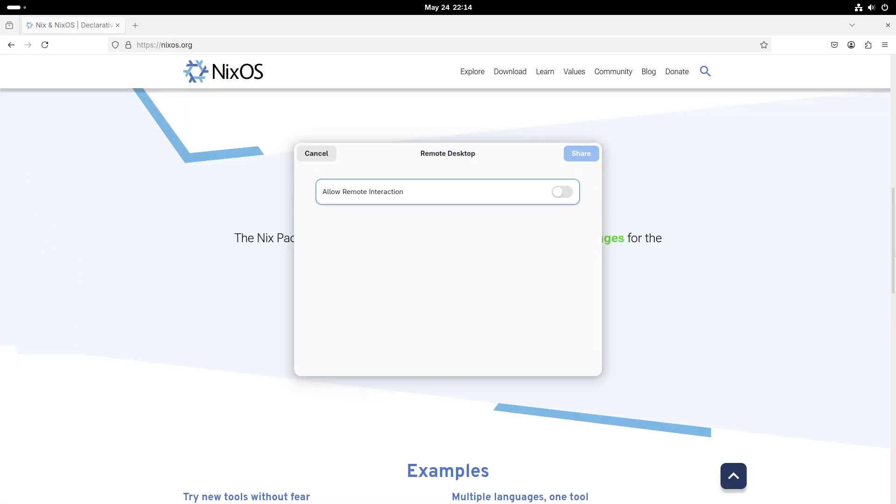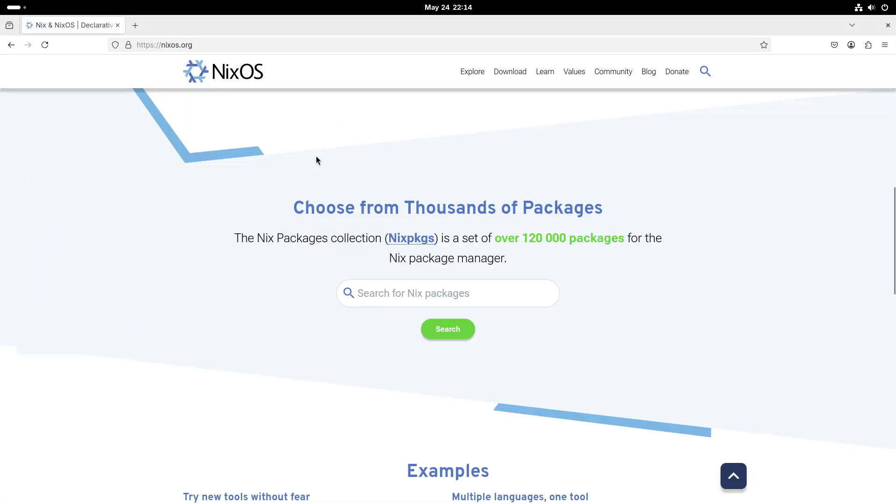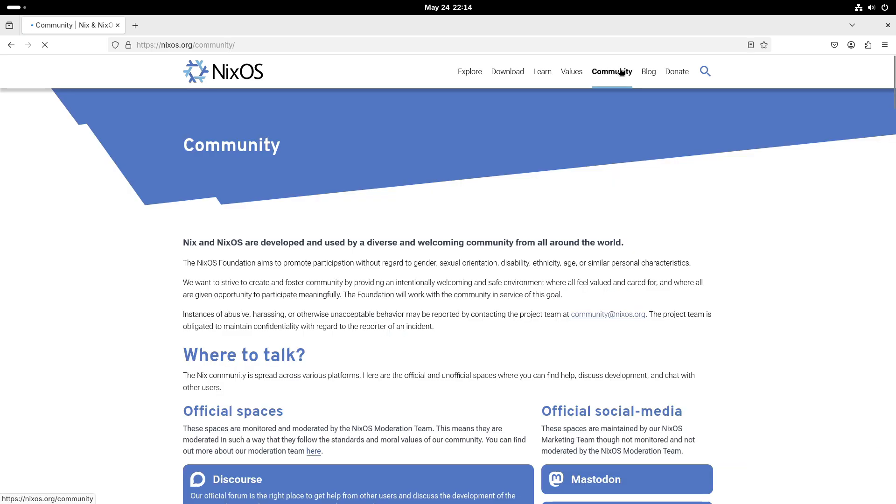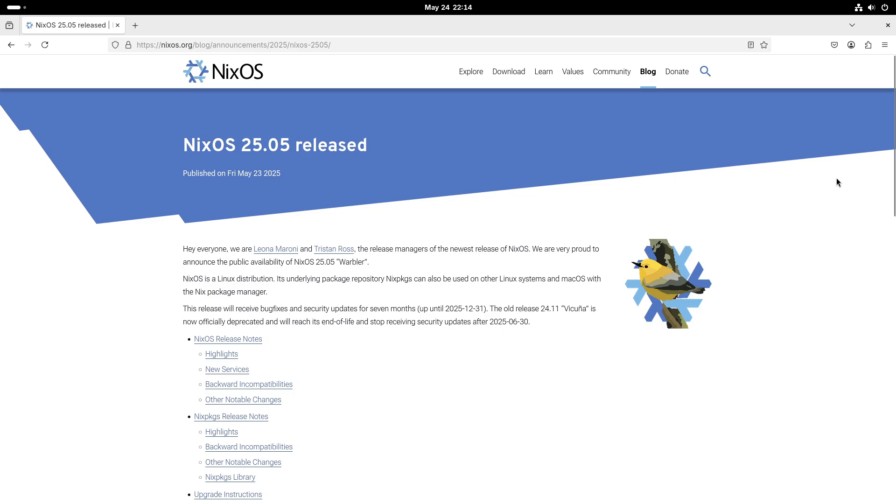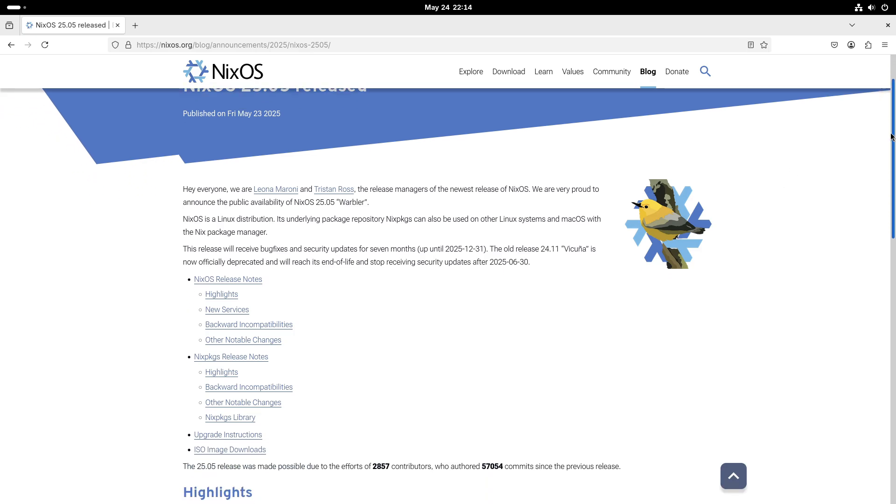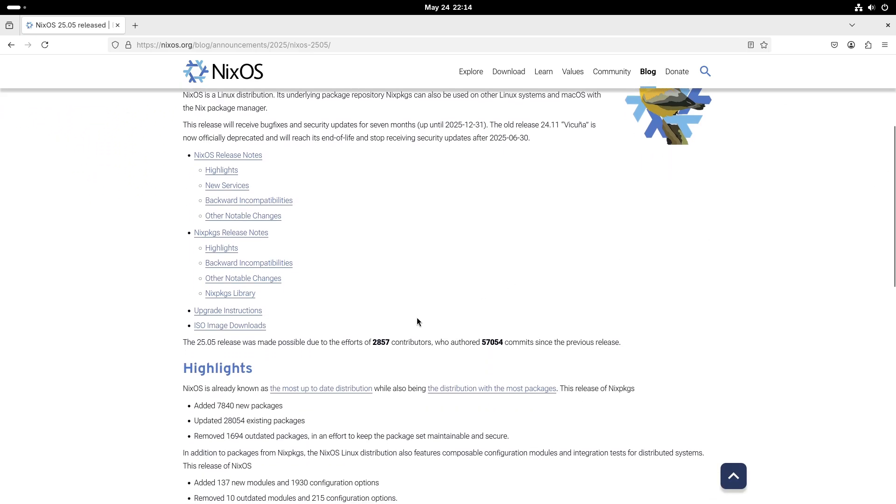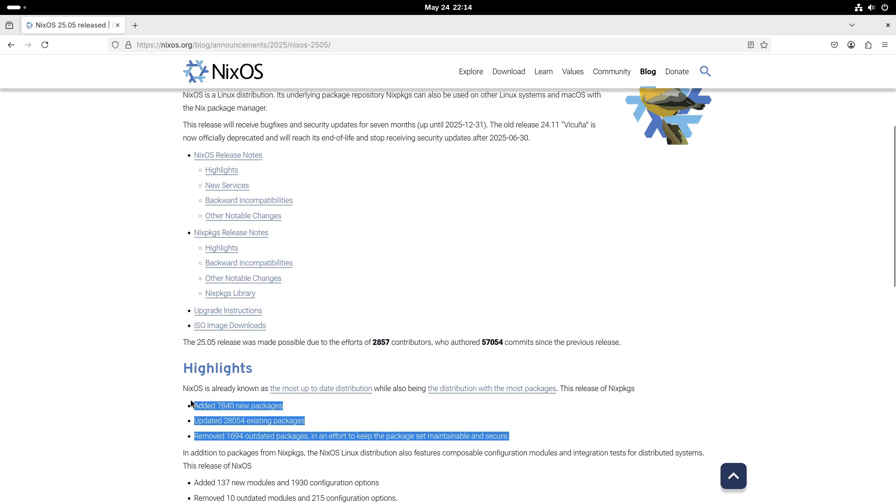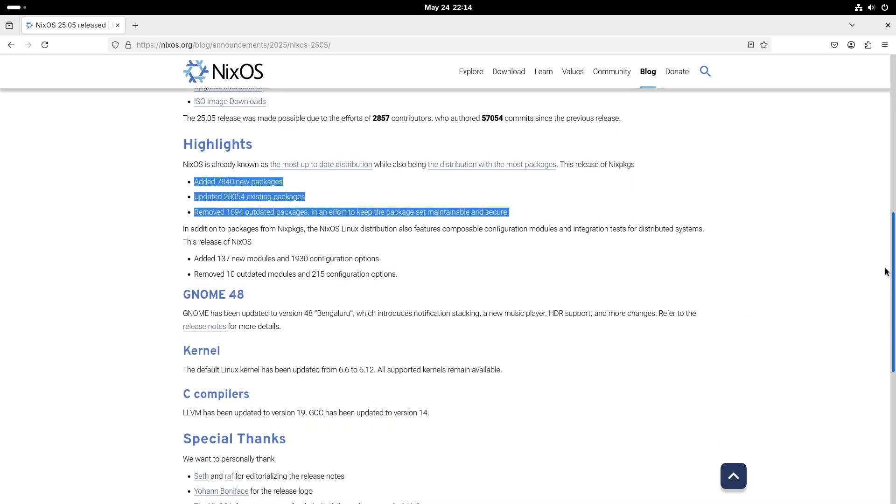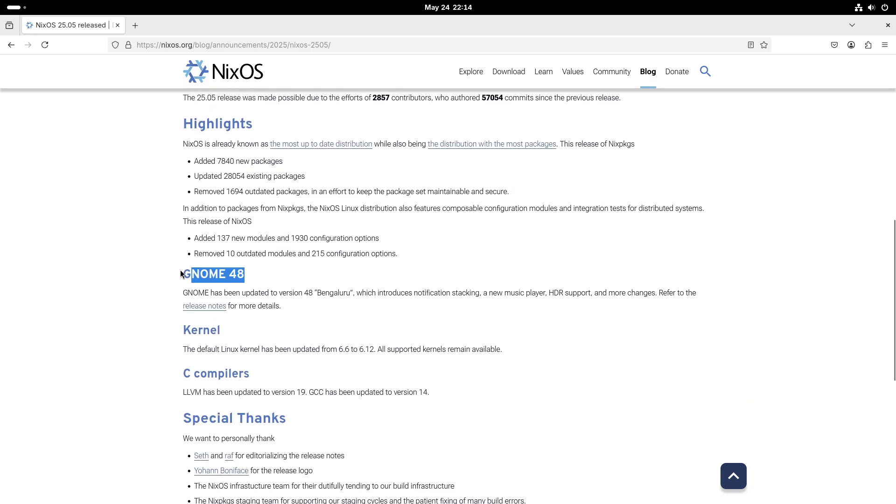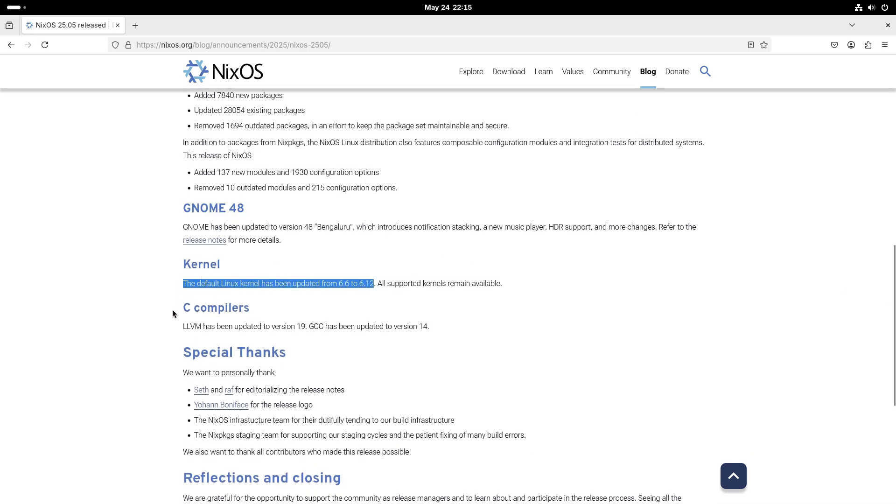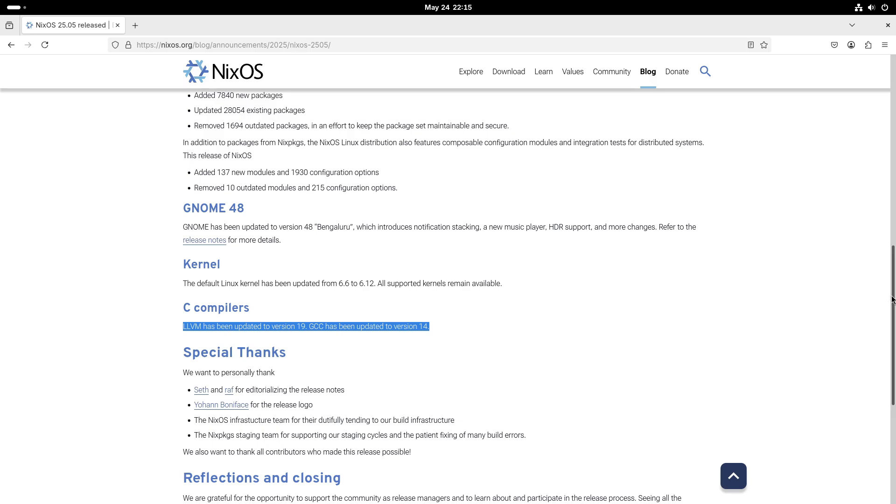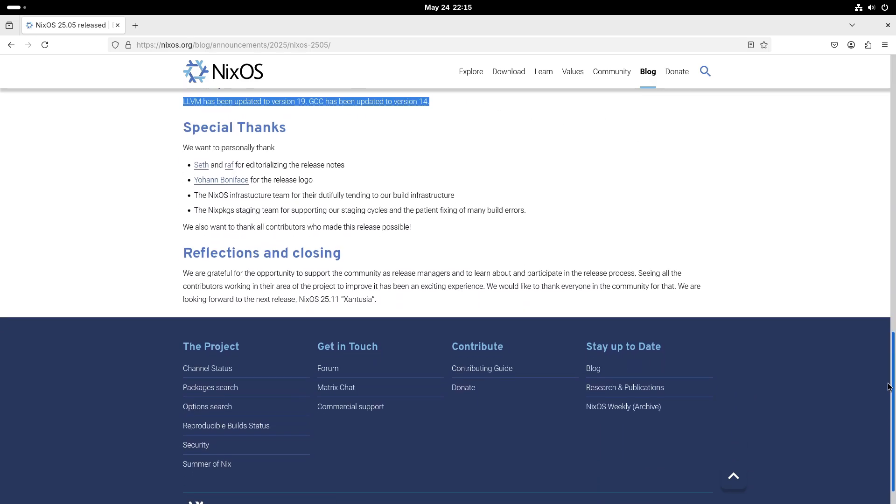Support and Upgrade Information. As mentioned earlier, NixOS 25.05 will receive support until December 31, 2025. The previous release, 24.11 Vicuña, is now officially deprecated and will reach its end of life on June 30, 2025. Users are encouraged to upgrade to the latest release to continue receiving updates and support.